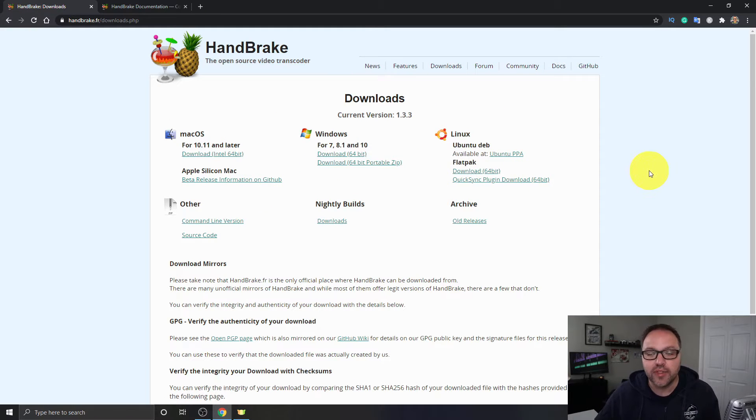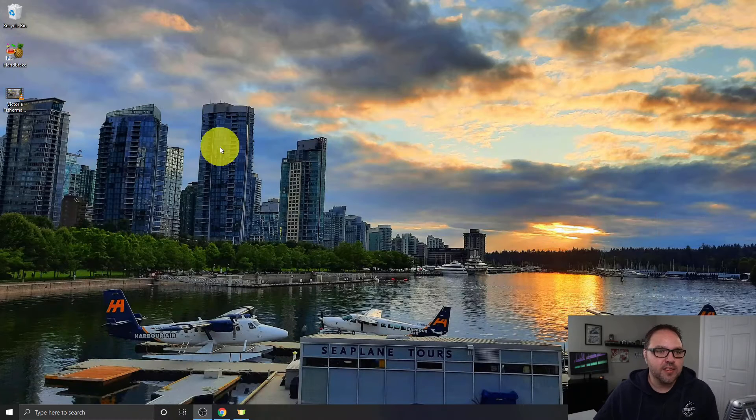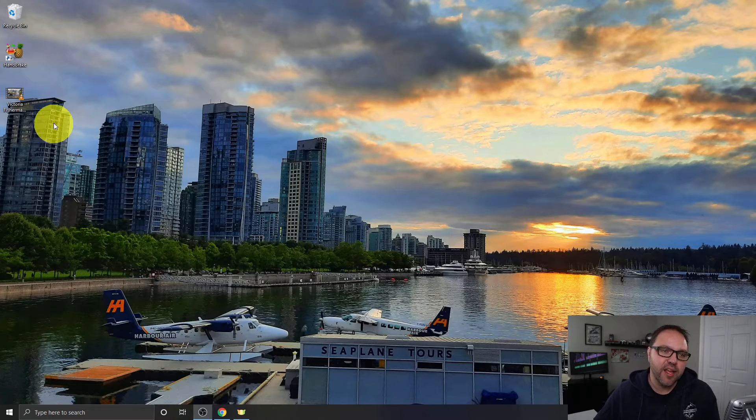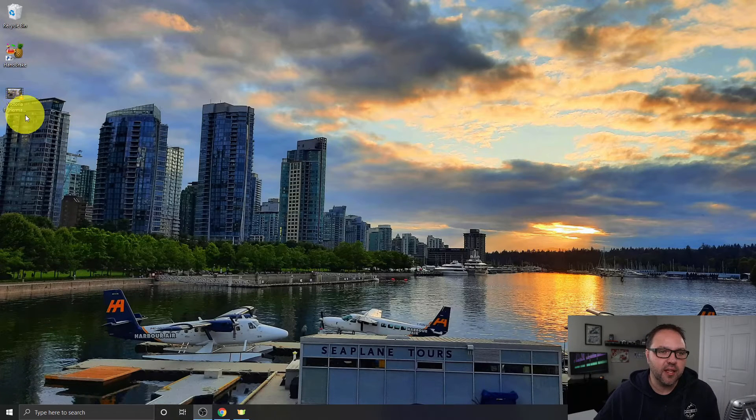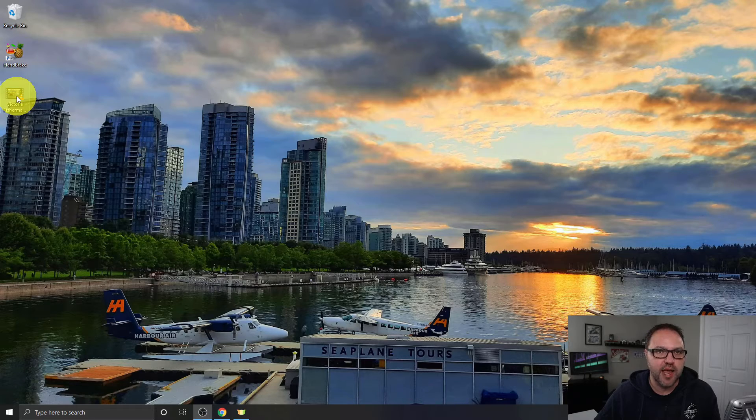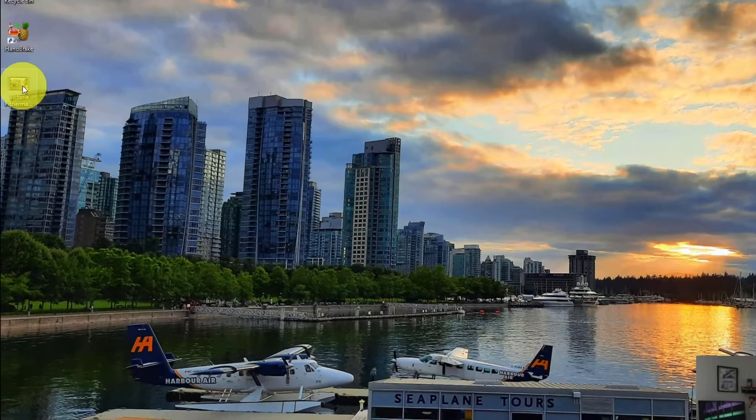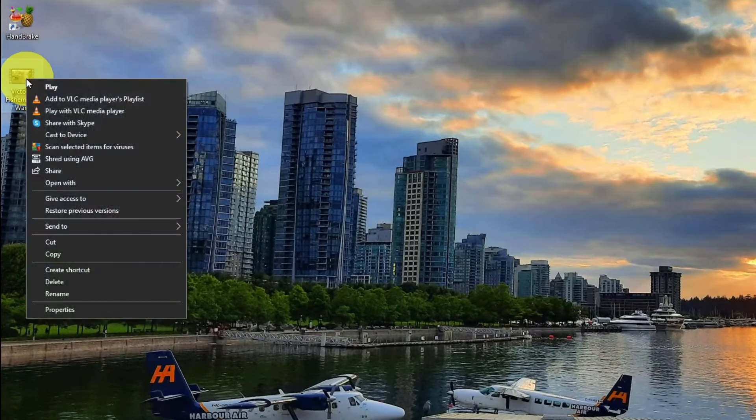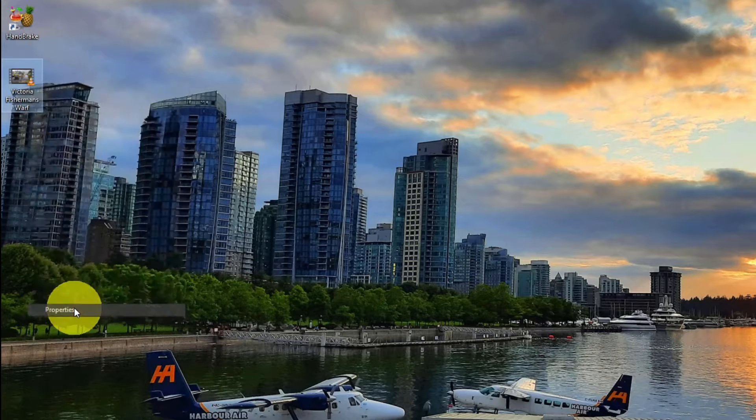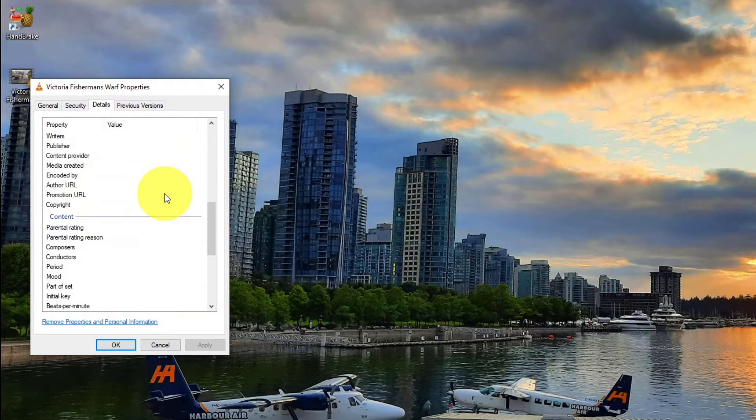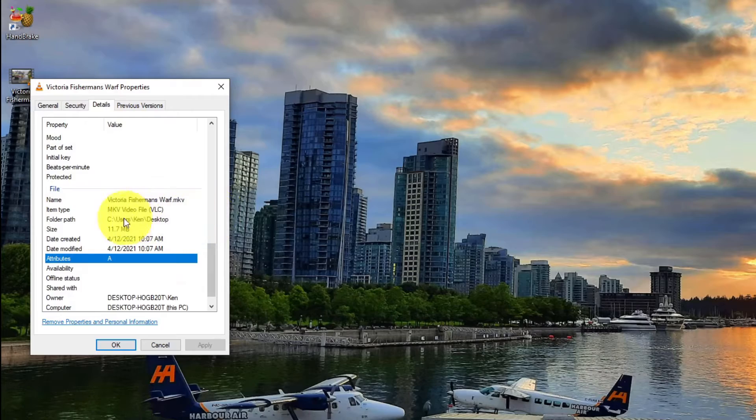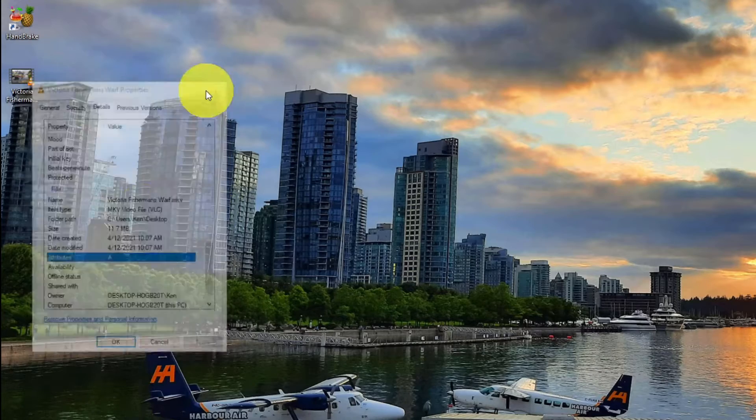Just go ahead and download that and install it. Now on my desktop here, I do have a video file. It's called Victoria Fisherman's Wharf. This one is an MKV file. If I right-click on it and head to Properties here and Details, we can take a look and you can see that this is an MKV video file right there.